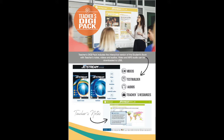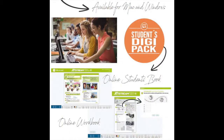The videos and MP3 audios can be downloaded to a USB. Get your access code in your student's book, workbook, or teacher's book. This will unlock all the activities and resources available for your level.